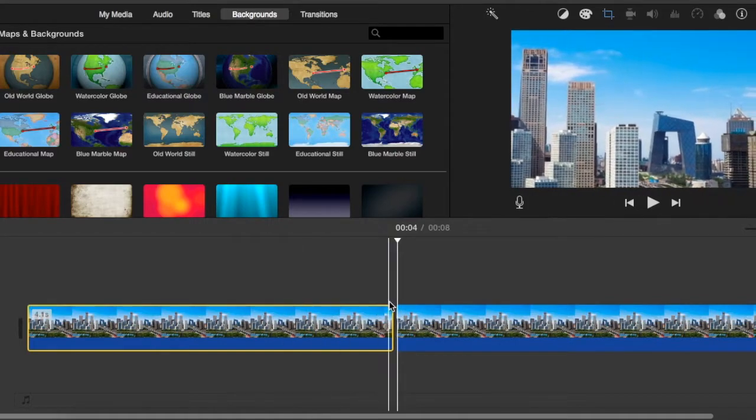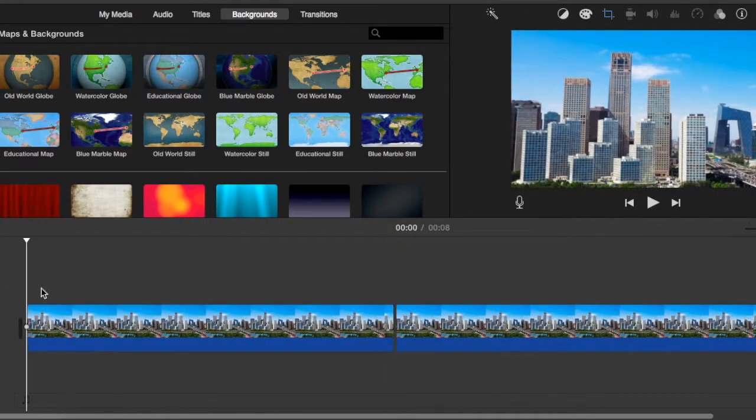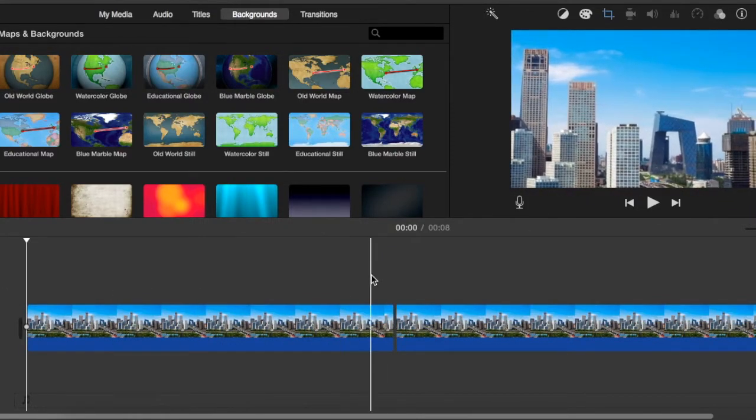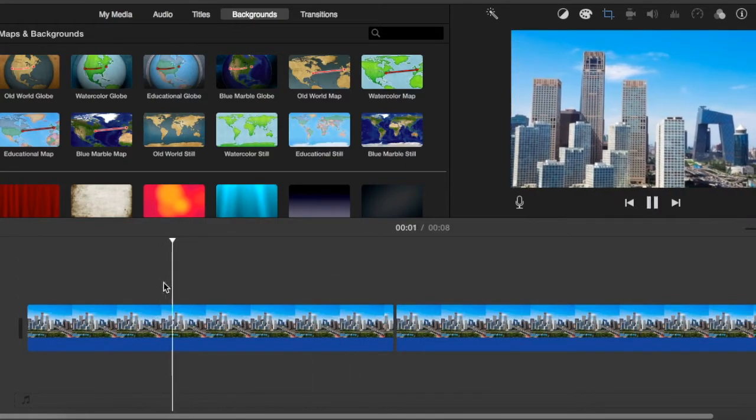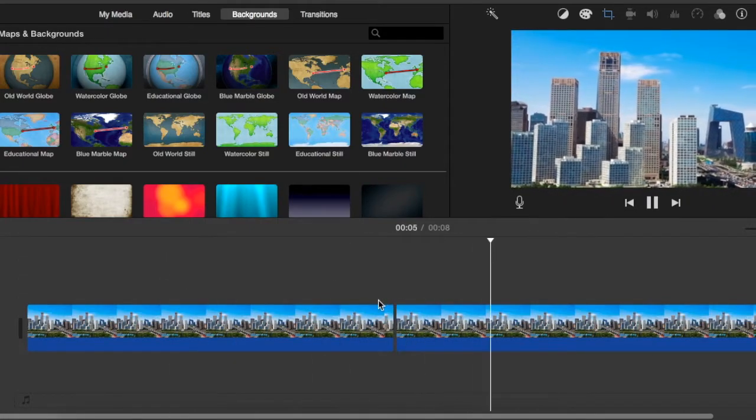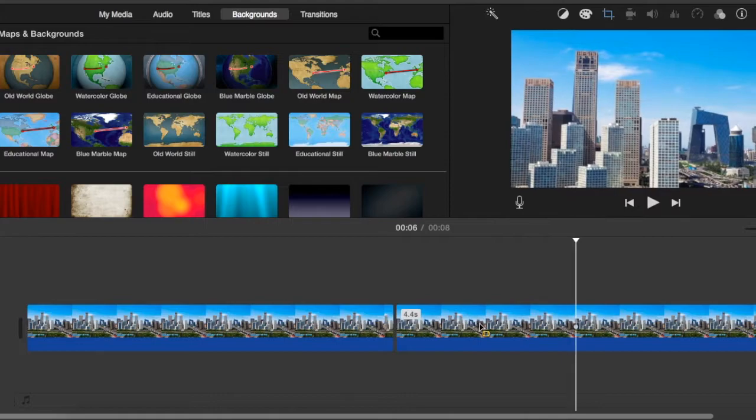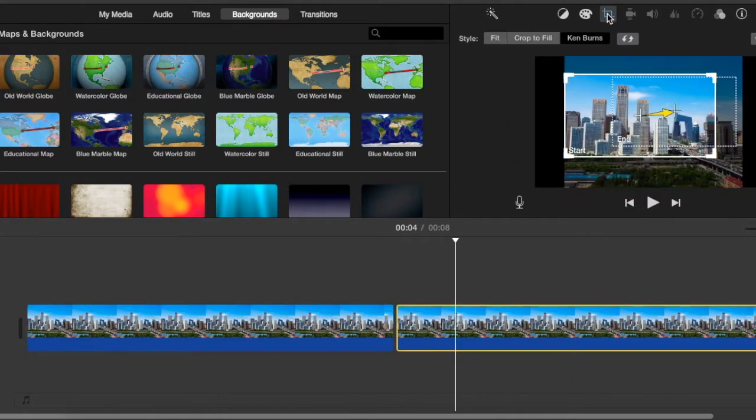So now we have two clips and what you're going to notice is that the Kenburn actually repeats itself in the second clip. So we've got this and then if we go to the second clip it will repeat because it's got the same Kenburn settings. We split it but it still has the same.